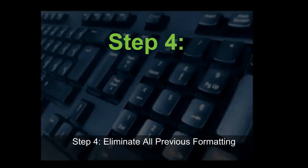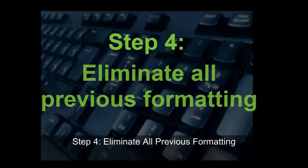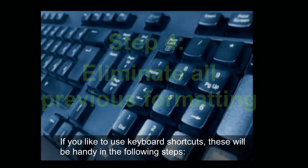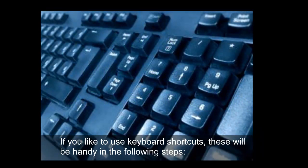Step 4. Eliminate all previous formatting. If you like to use keyboard shortcuts, these will be handy in the following steps.